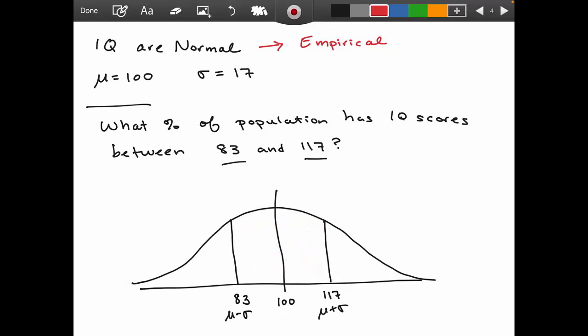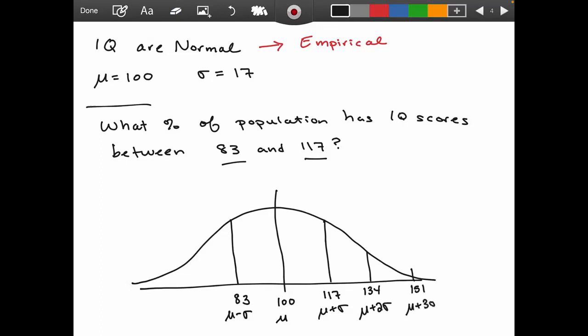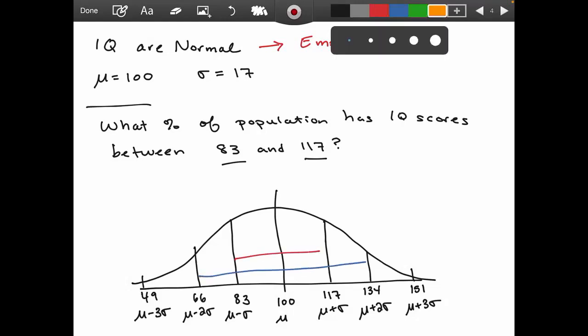Let's complete the sketch of the bell curve. Adding one more standard deviation above 117 gives 134, and adding another gives 151. Subtracting standard deviations below gives 66 and 49. The empirical rule tells us 68% falls in the middle group between 83 and 117, 95% falls between 66 and 134, and 99.7% falls between 49 and 151.